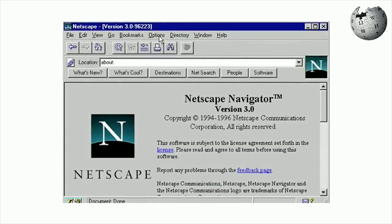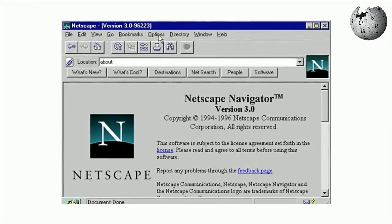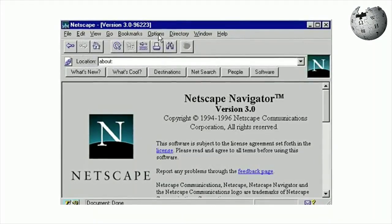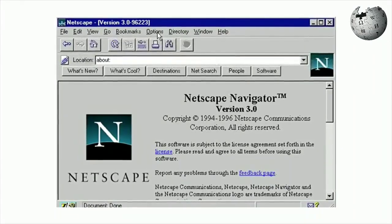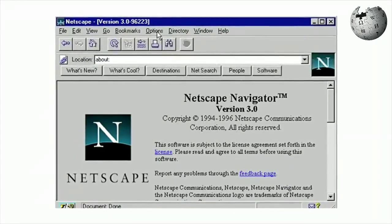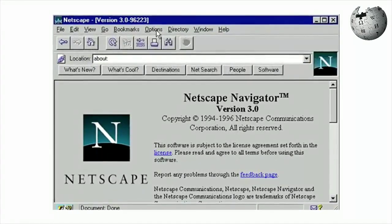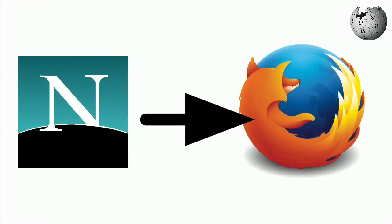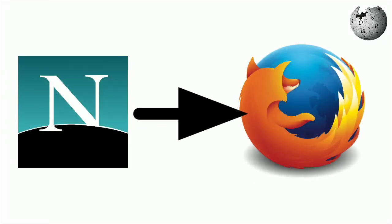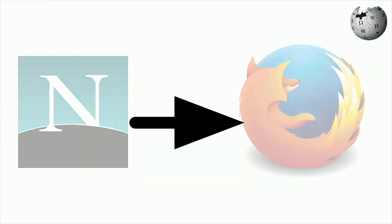However, it can still be downloaded from NCSA. Netscape Navigator was later developed by Netscape, which employed many of the original Mosaic authors. However, it intentionally shared no code with Mosaic. Netscape Navigator's code descendant is Mozilla Firefox.